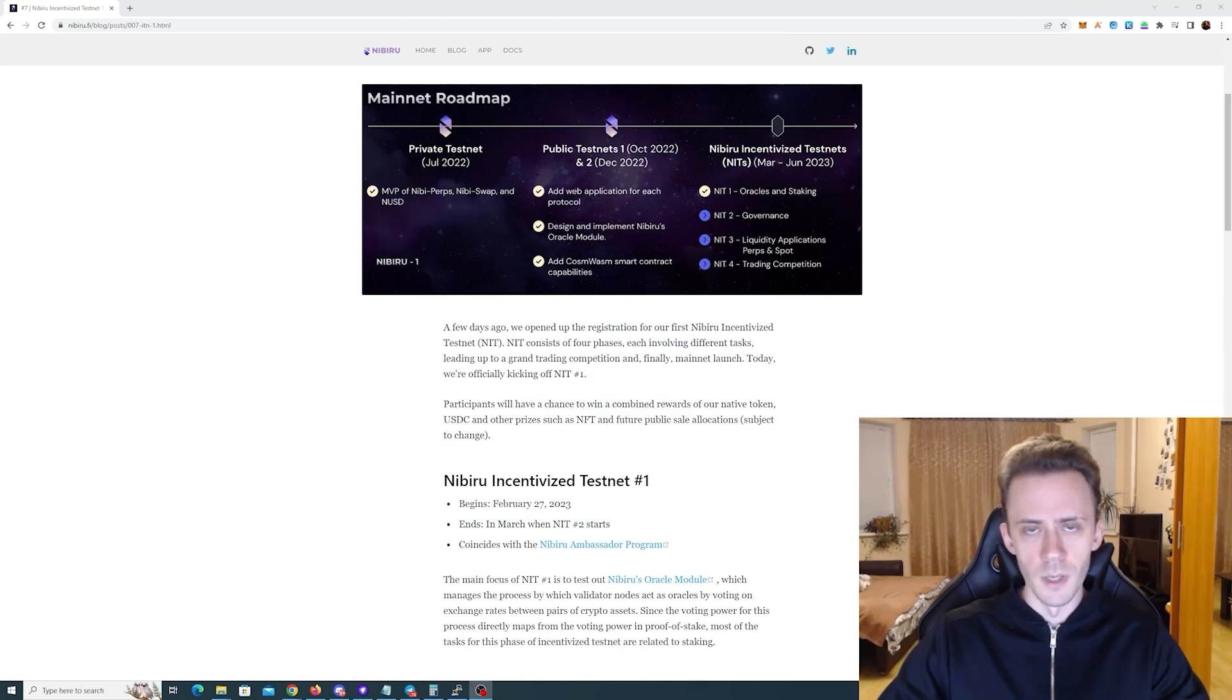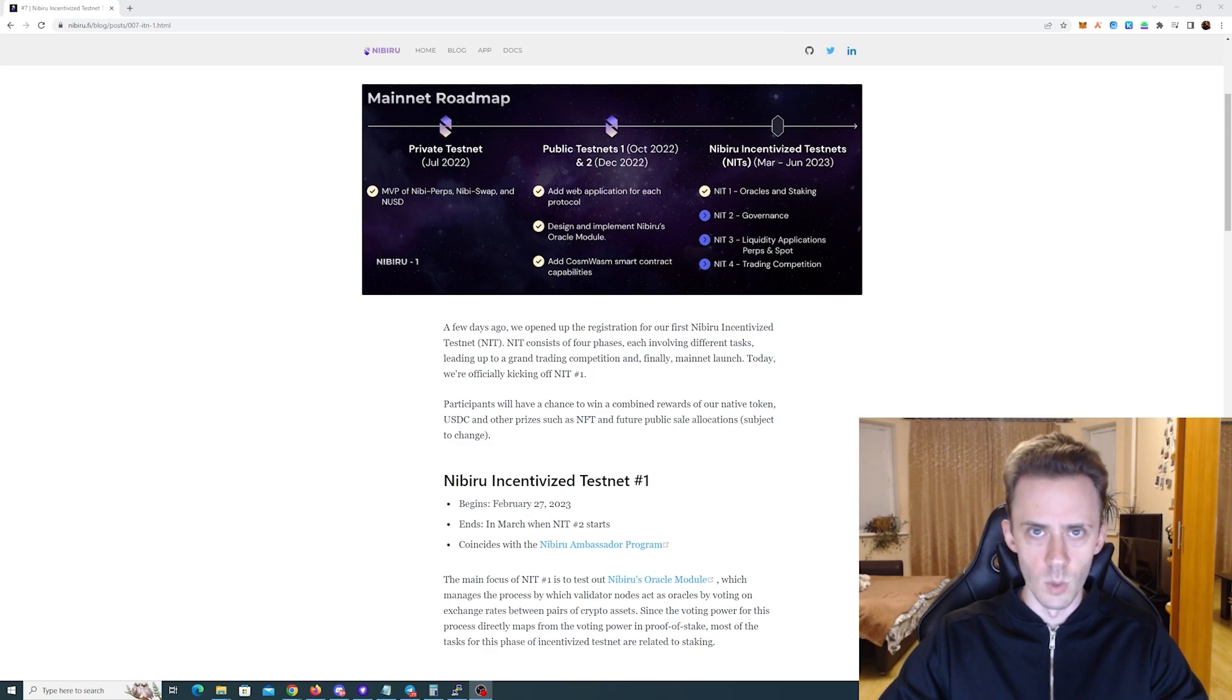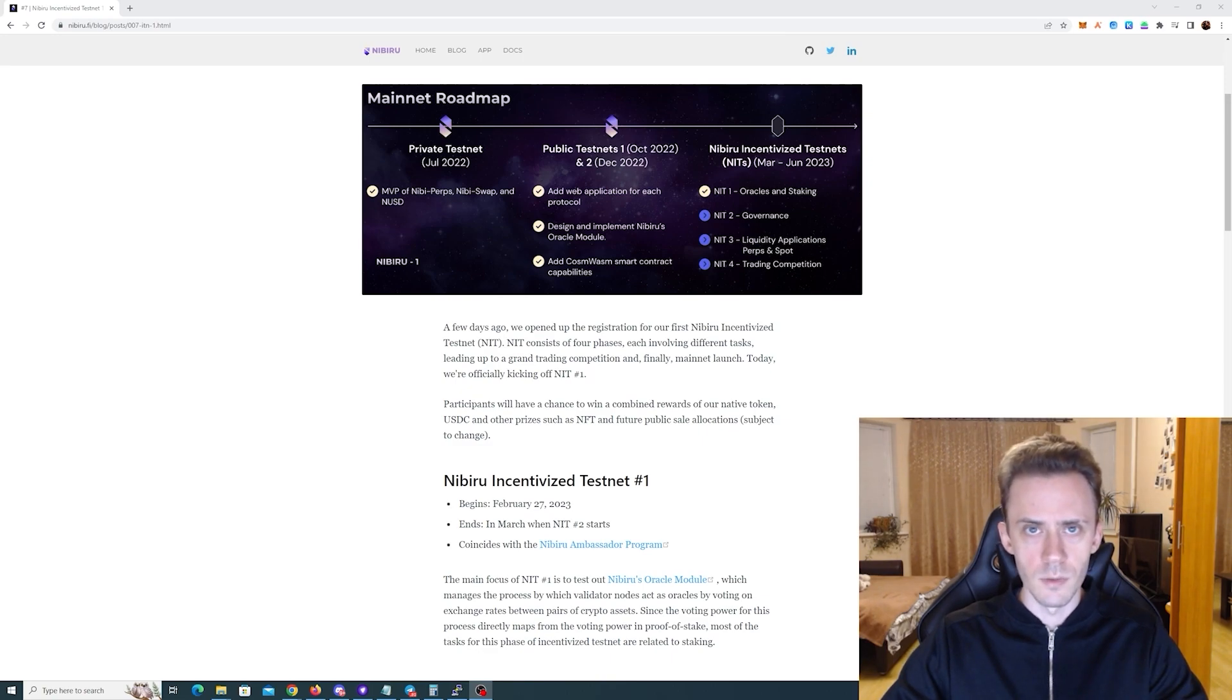What's up guys, Avadov here. In this video we're going to be doing tasks for the Nibiru Incentivized testnet phase 1.